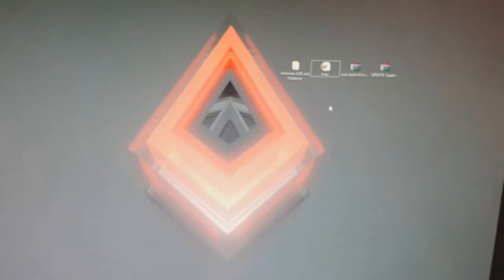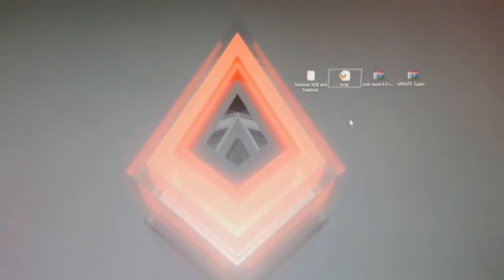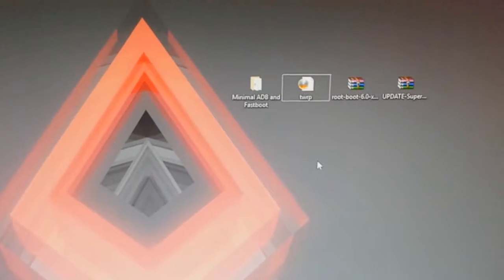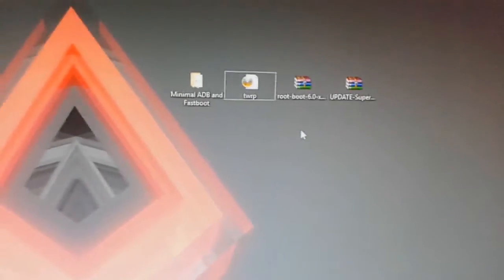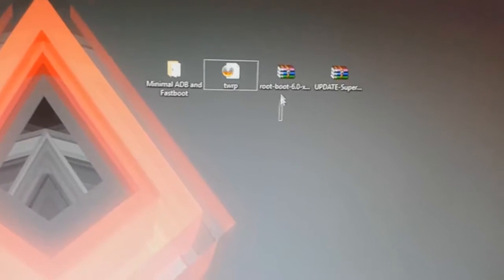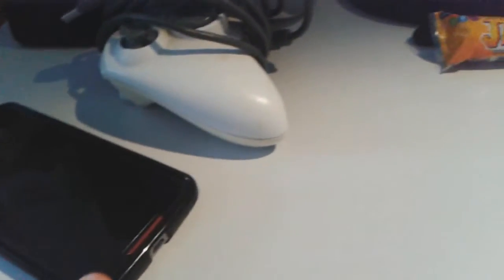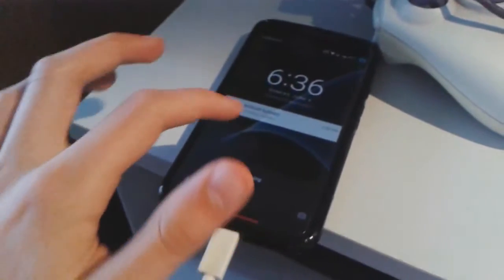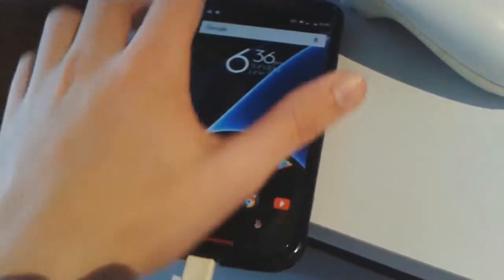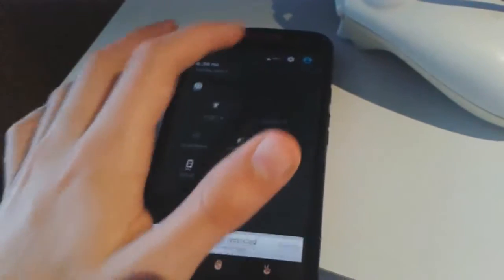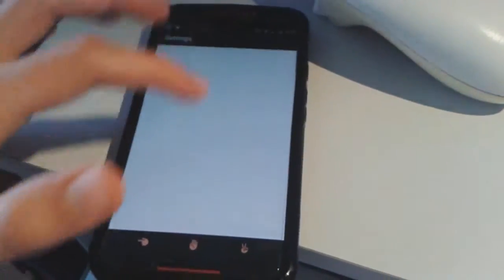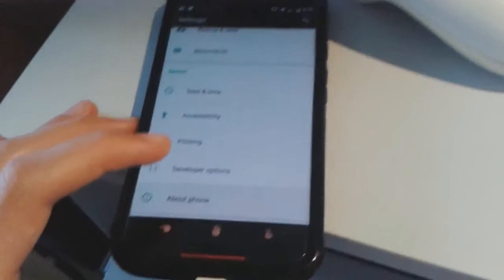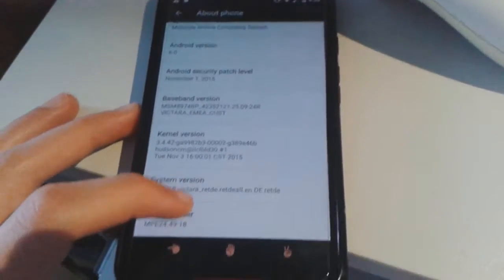Now let's get started. First of all, you'll have to have your bootloader unlocked, and then you will put these two files on your internal storage. You'll have to connect your Moto X to your computer with a USB cable. Now that it is connected, you'll have to enable USB debugging which is here on settings. Then you go to About Phone and click on Build Number.